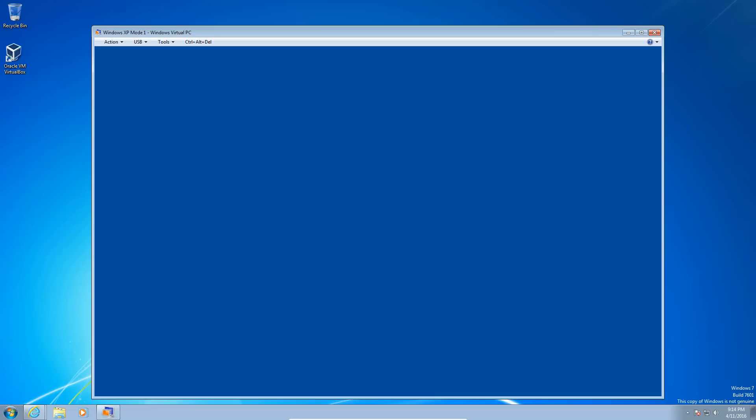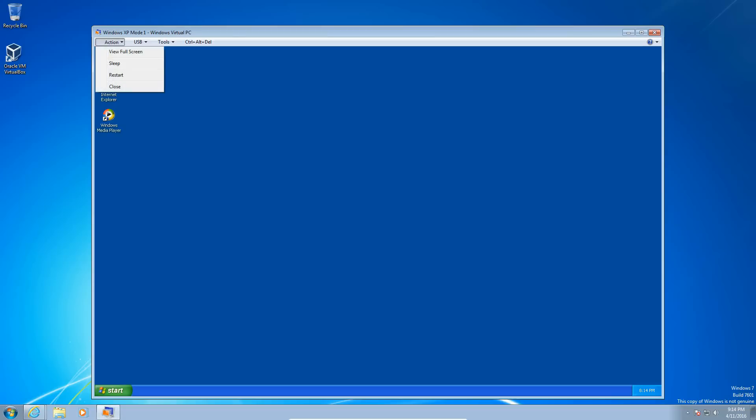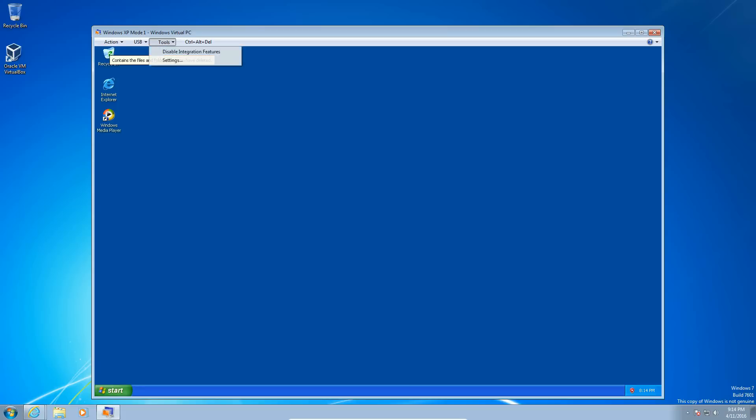So it'll log you in and this thing only has 512 megabytes of RAM, so it's going to be pretty slow and it'll be confirmed in the later part of the video. And there's some tabs up there that says Actions, USB, Tools, and there's a Control Delete button as well.